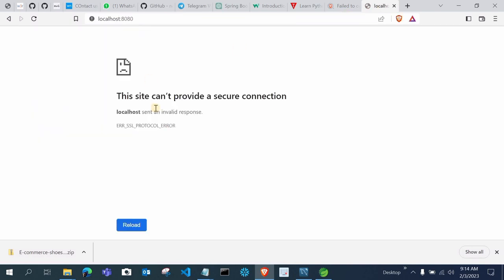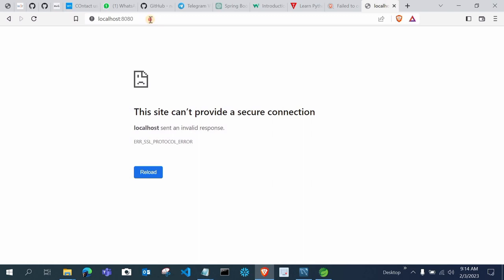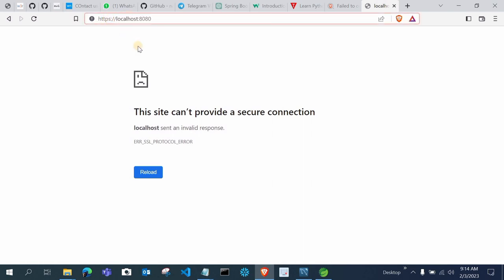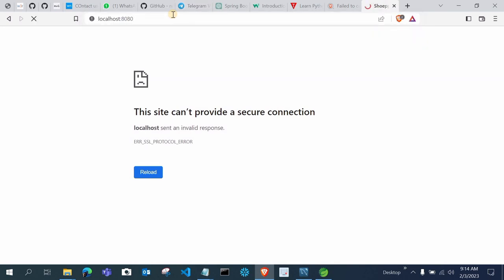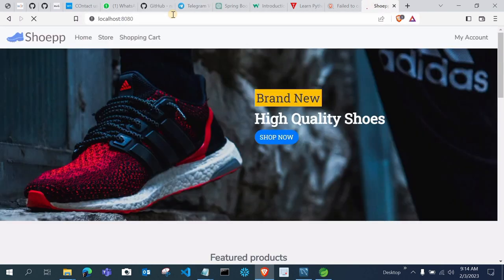If you use HTTPS and get the error 'This site can't provide a secure connection,' the solution is to remove HTTPS and just use HTTP instead. Type http://localhost:8080 — now you can see our code is successfully running. You can see the SU App home store shopping page, but we're not getting any featured products yet because we haven't inserted any data.